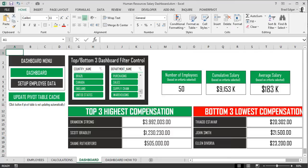Hey guys, what's up! This week we're doing something super awesome — we're posting a video each day of the week on how to build an amazing human resource dashboard, and here is the one right here.